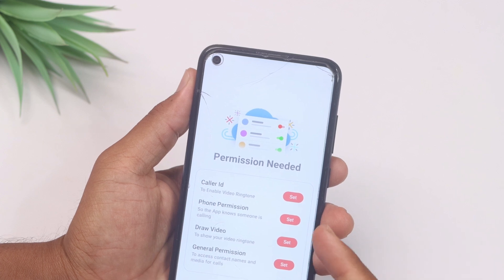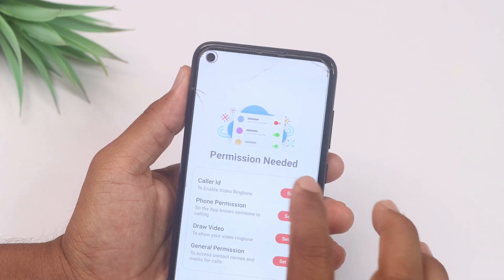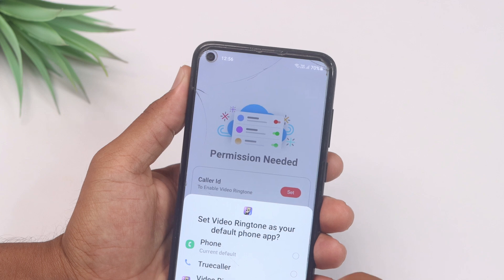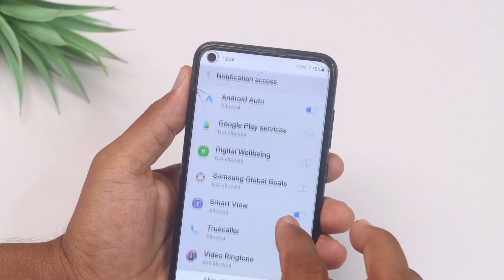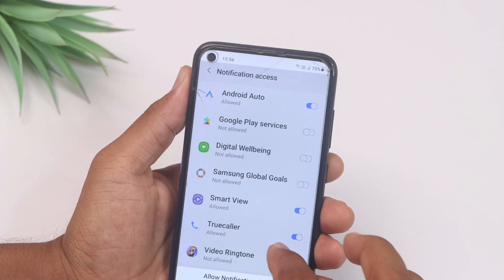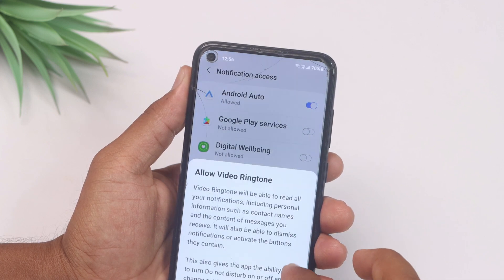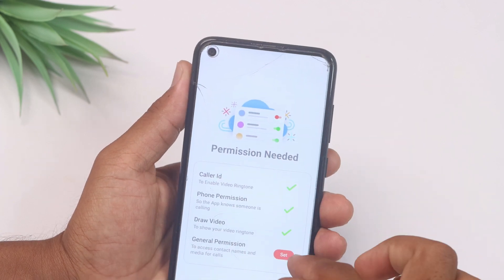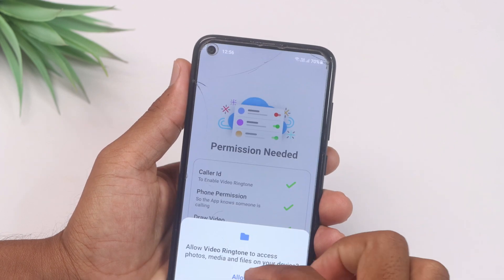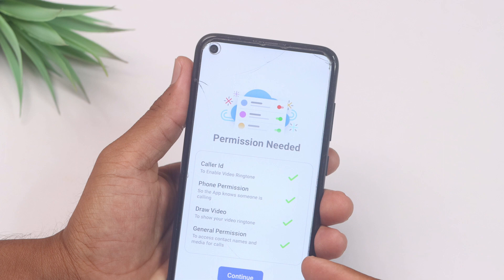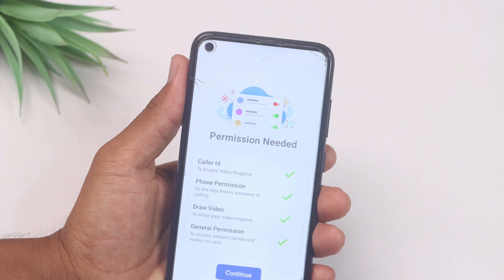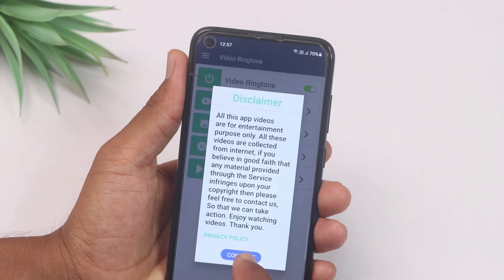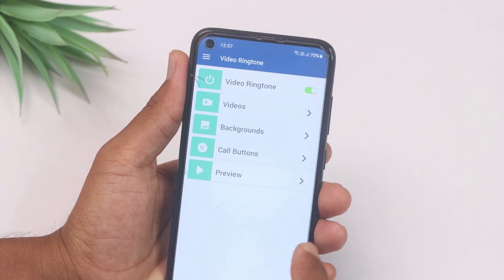After opening this application, we have 4 permissions to grant. Select the first one, set as default, and the second one. We have all permissions here with a green tick. After this, we have to continue.